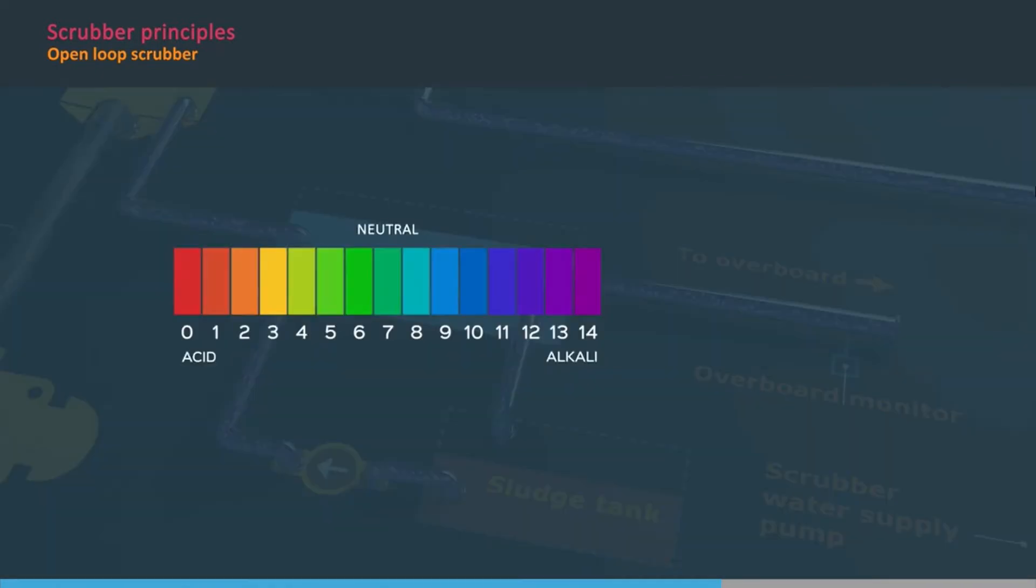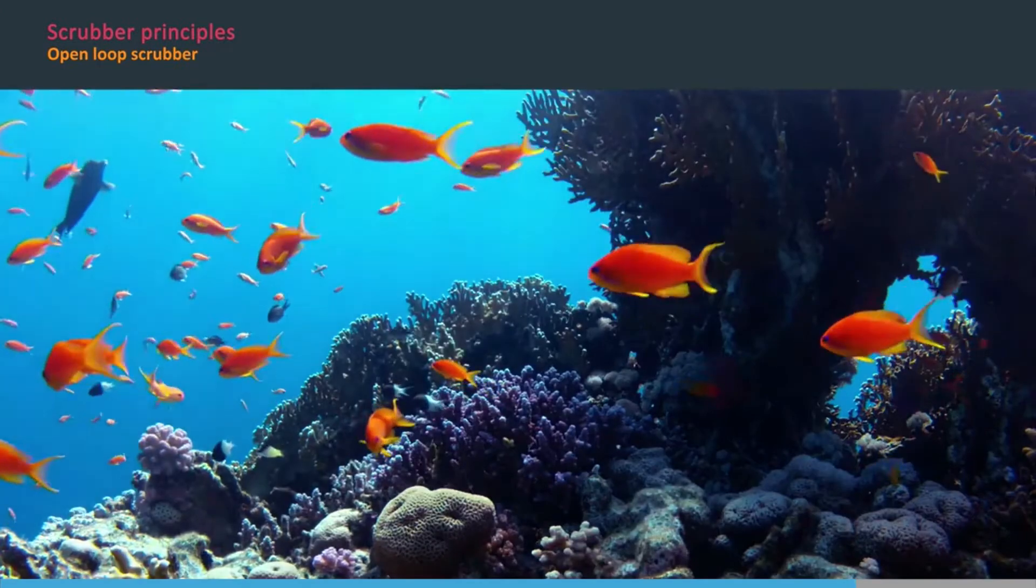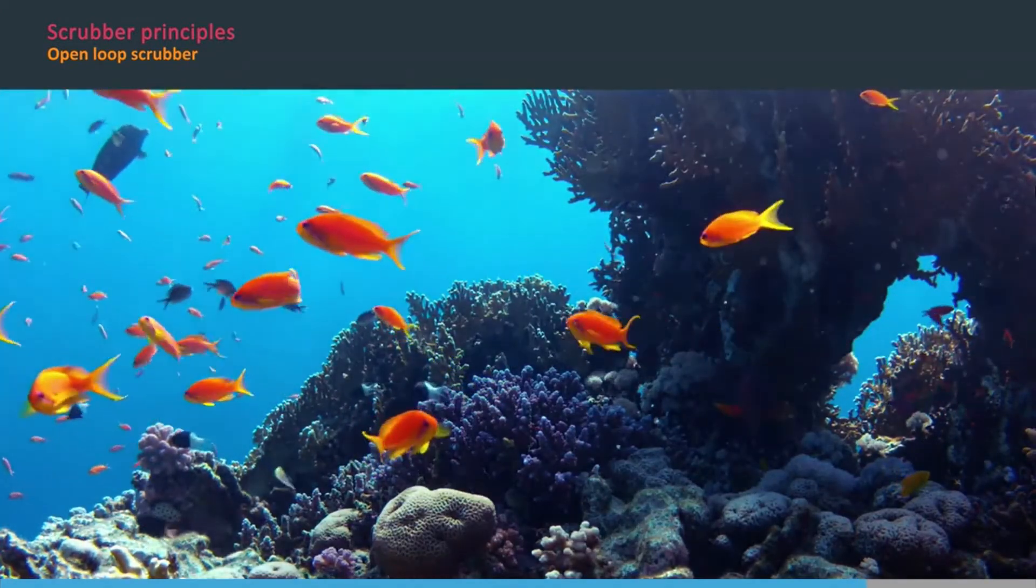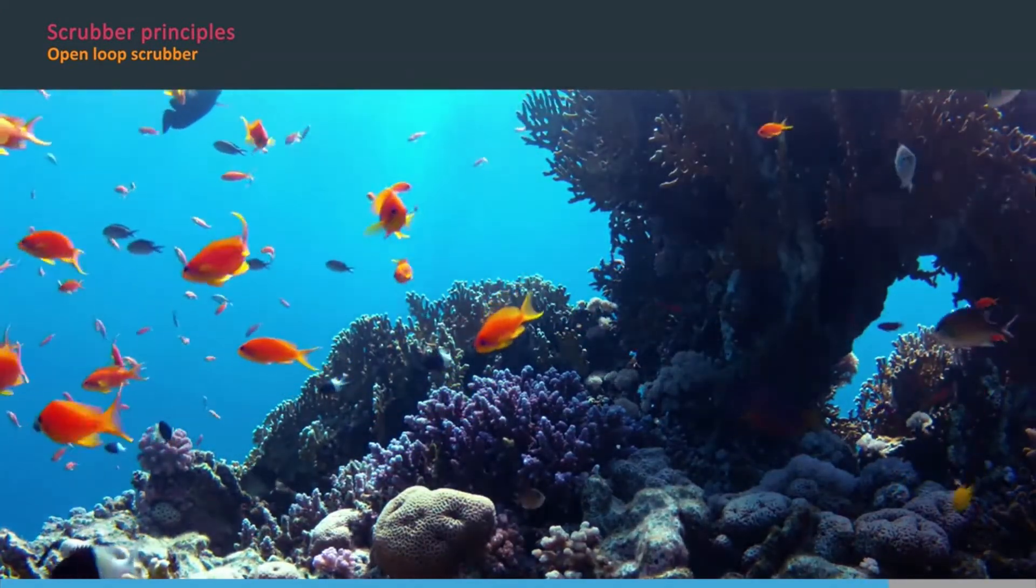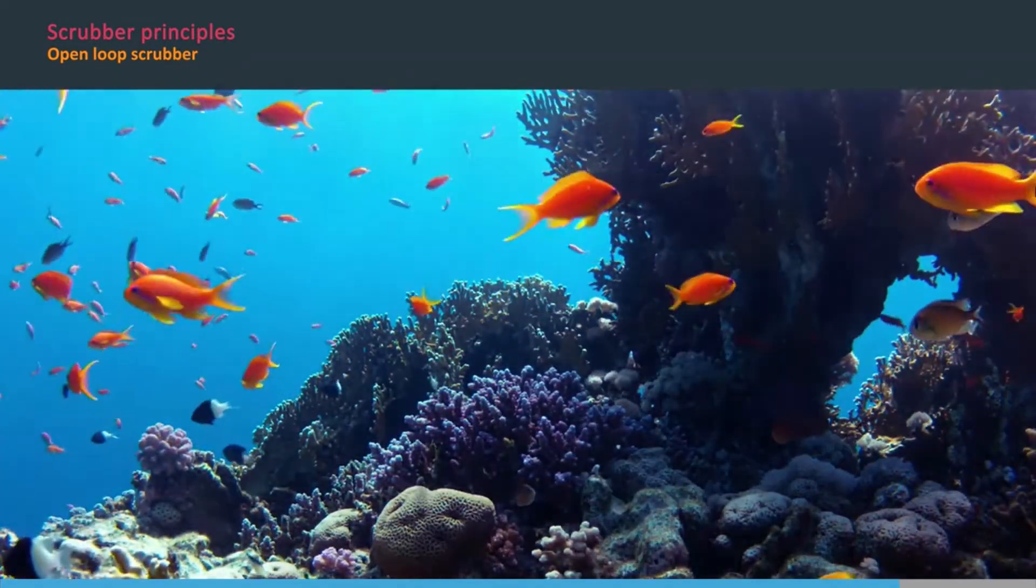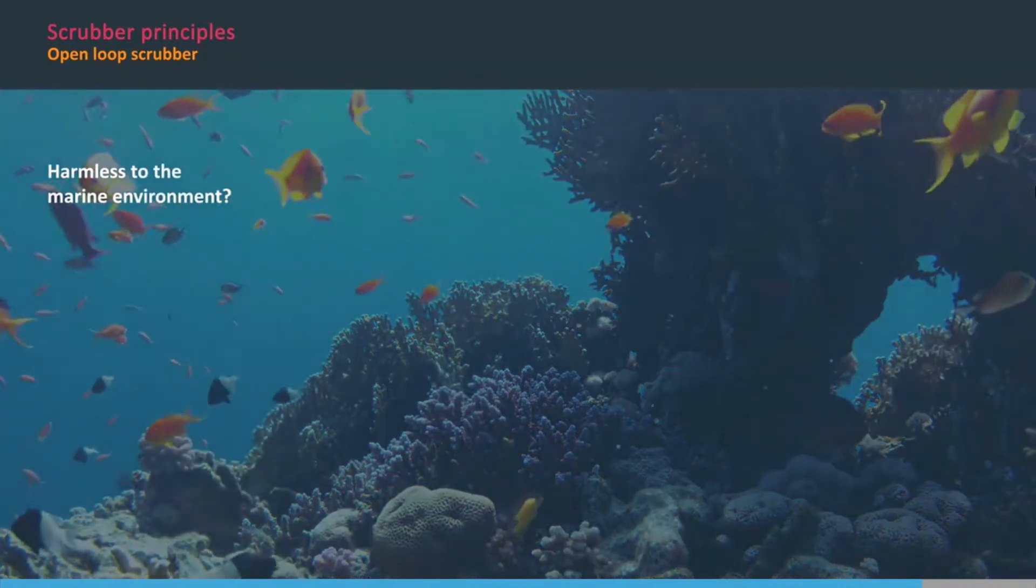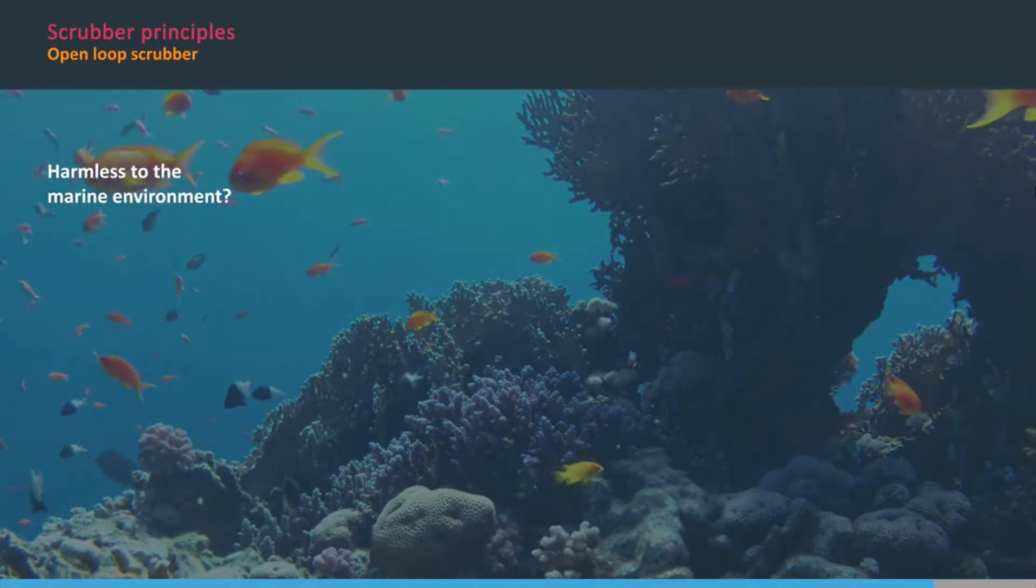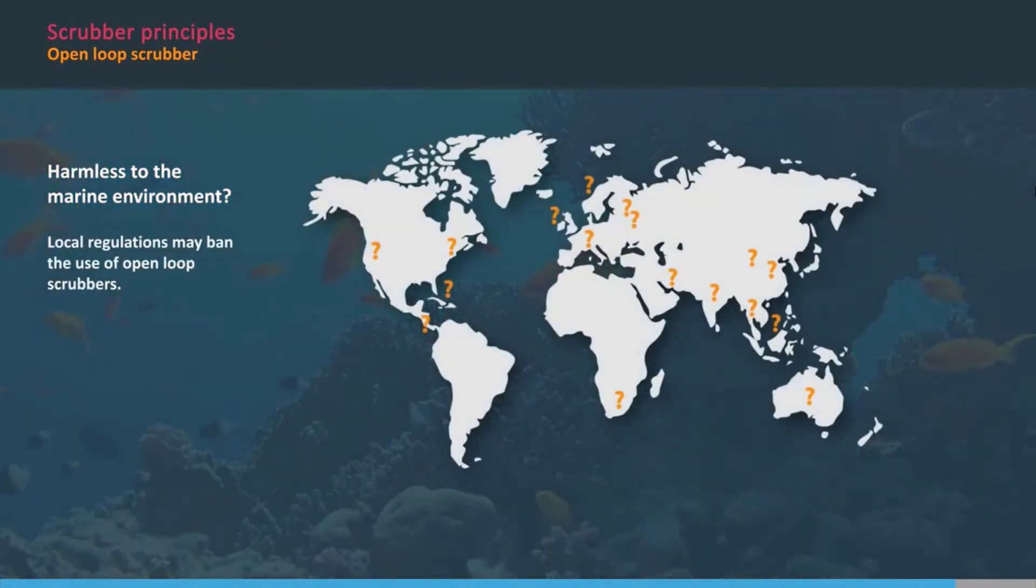The effectiveness of an open-loop scrubber depends on the alkalinity of the water that the vessel is operating in. A low alkalinity will adversely affect the performance of the scrubber. Research and opinions are divided about whether the discharge from open-loop scrubbers is completely harmless to the marine environment. Some countries have or are considering local regulations that ban or restrict their use.